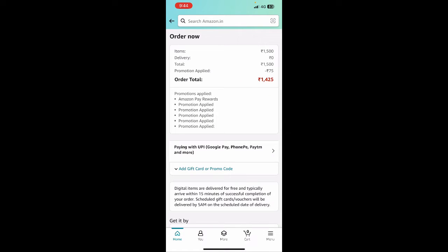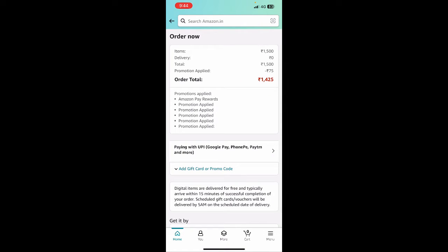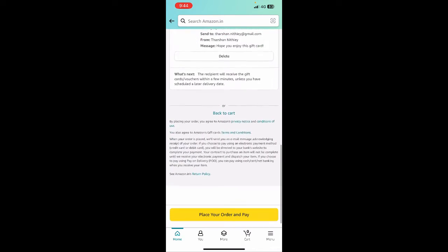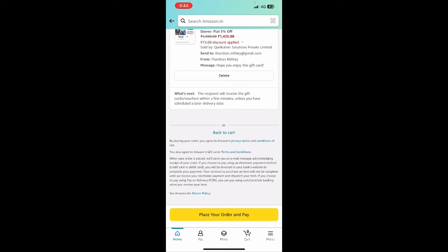All I have to do now is simply review my order. Then I'm going to hit on place your order and pay. This will take me to my Google Pay where I just need to authenticate this payment through my Google Pay pin number. Once I put that pin in, that's it - your payment will be processed.